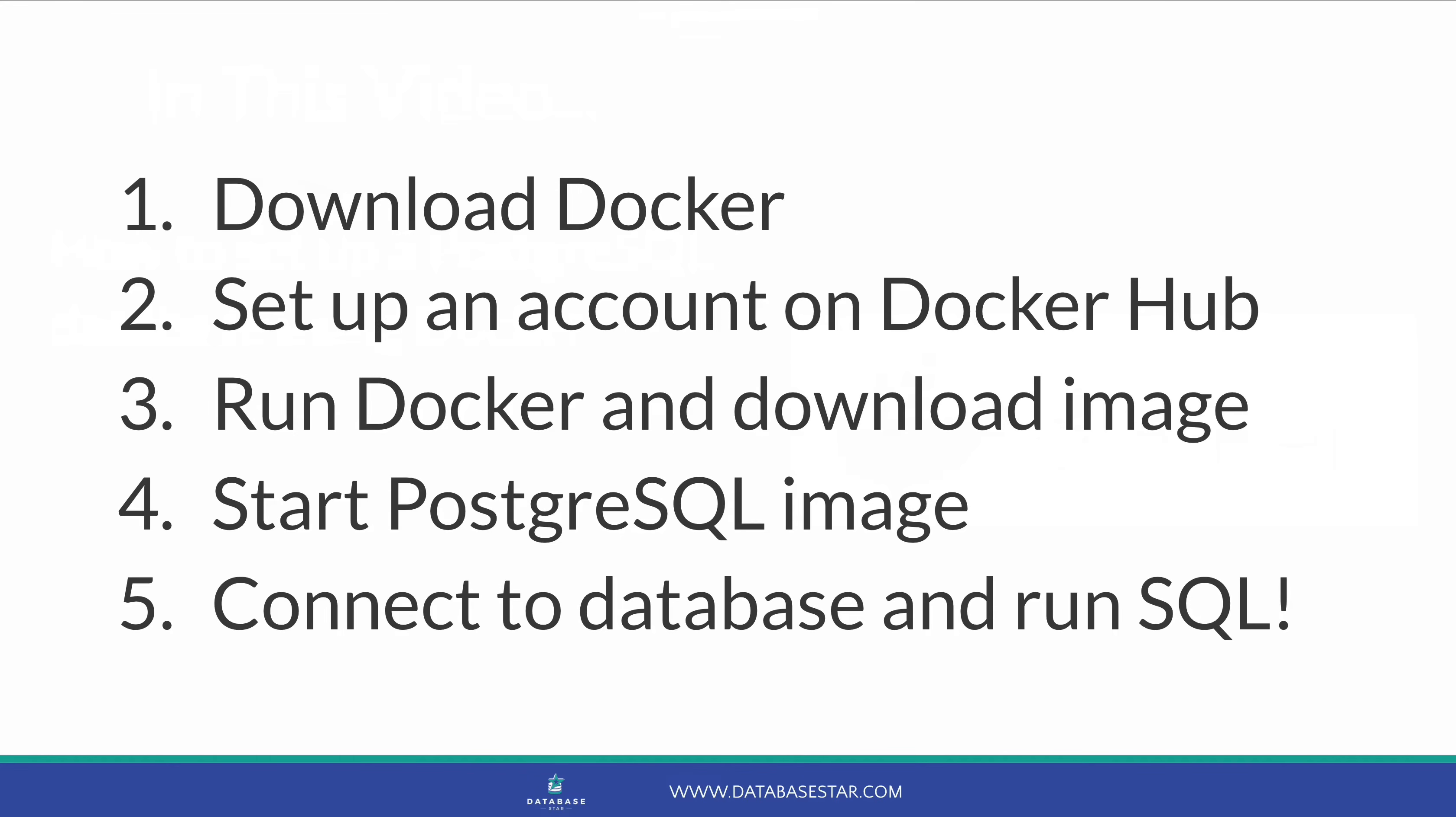First, we download the Docker application. Next, we set up an account on Docker Hub. Then, we run Docker and download the PostgreSQL image. Then, we run the PostgreSQL image. Finally, we connect to the database and run some SQL.